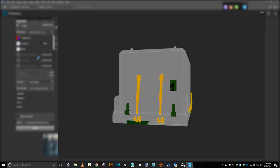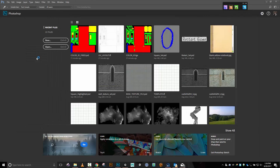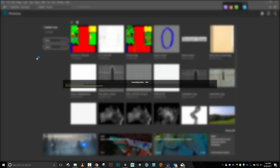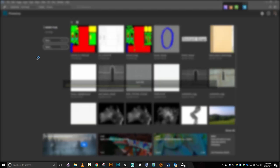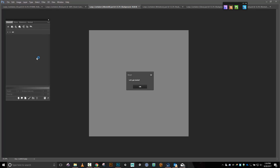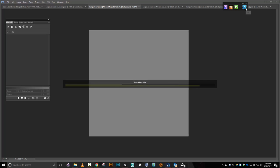Later on we're going to come back to this, and really before we go into DDO our first stop should be nDo to create our normal maps, and then from there go into DDO. DDO doesn't always display bump map information correctly when you import it.